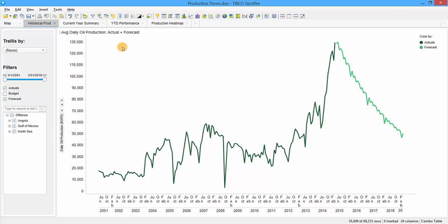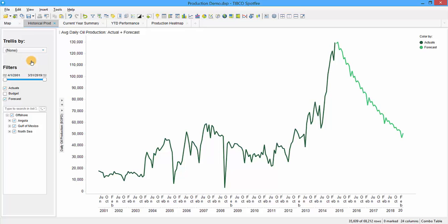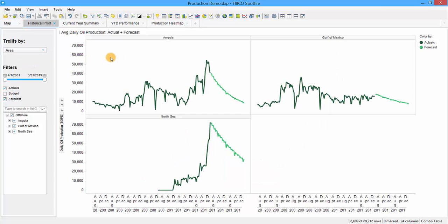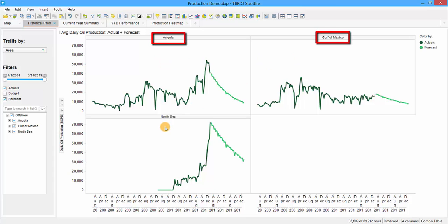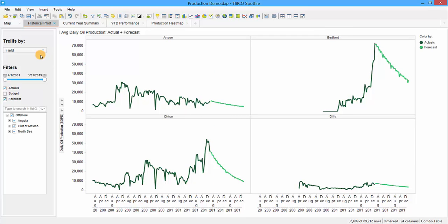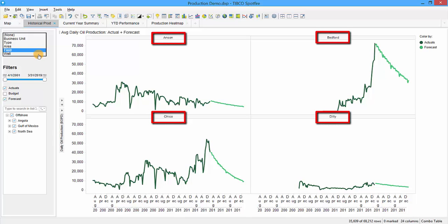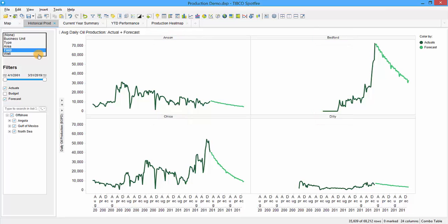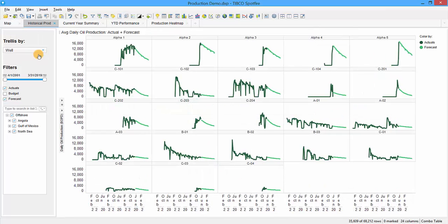Since we're showing the entire company rolled up, we might want to break that down into individual business units, fields, or wells using a trellis. If I select area, we see the three different areas: Angola, Gulf of Mexico, and the North Sea. We can quickly see production between the three fields, or take it a step deeper to look at each individual field—Anson, Bedford, Chico, and Dilley—or see the production history for every single well. This would be a great dashboard to look at daily to understand how the field and individual wells are performing, though it might be too cluttered with more wells.